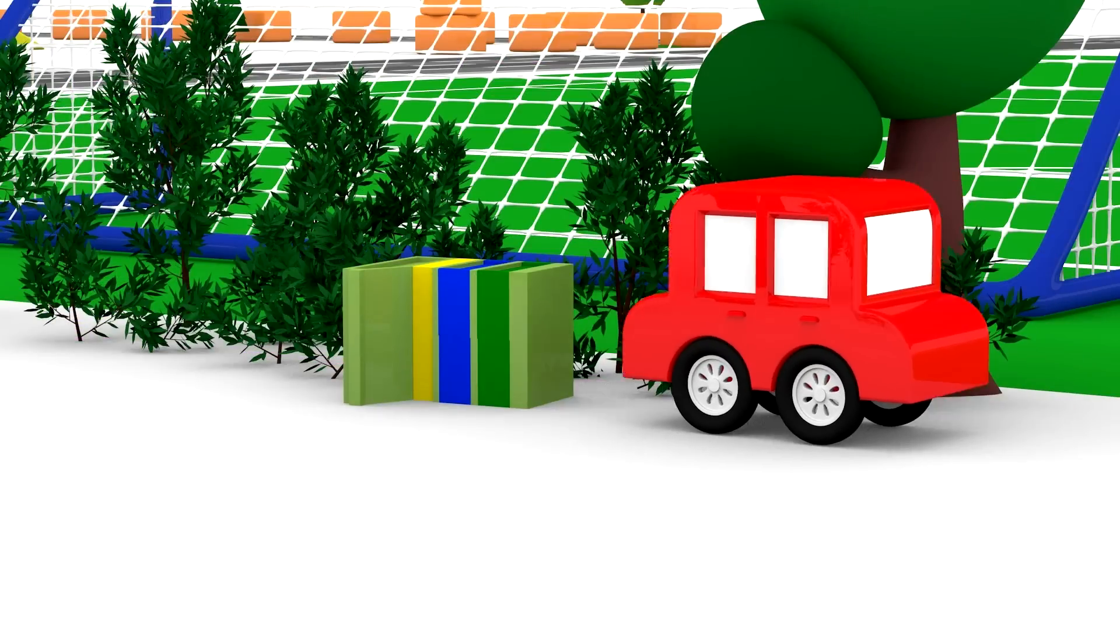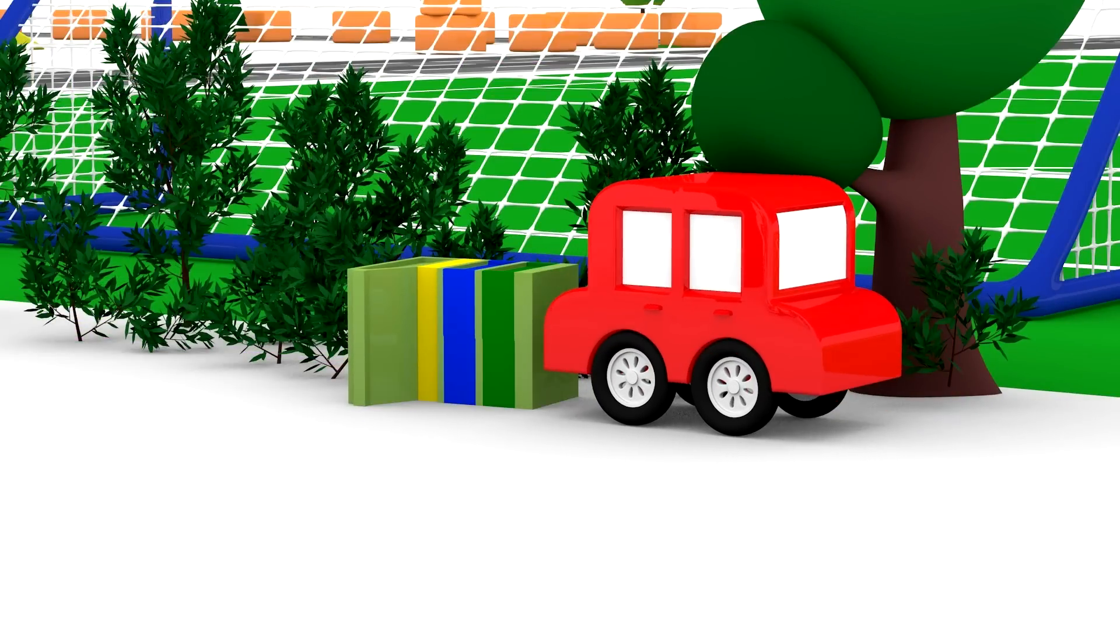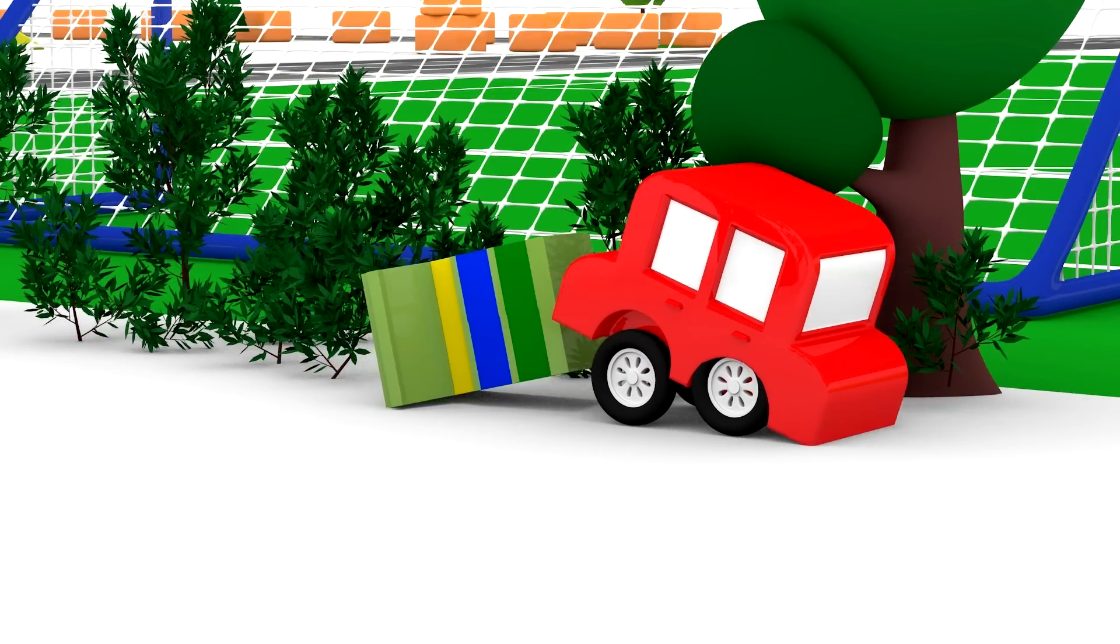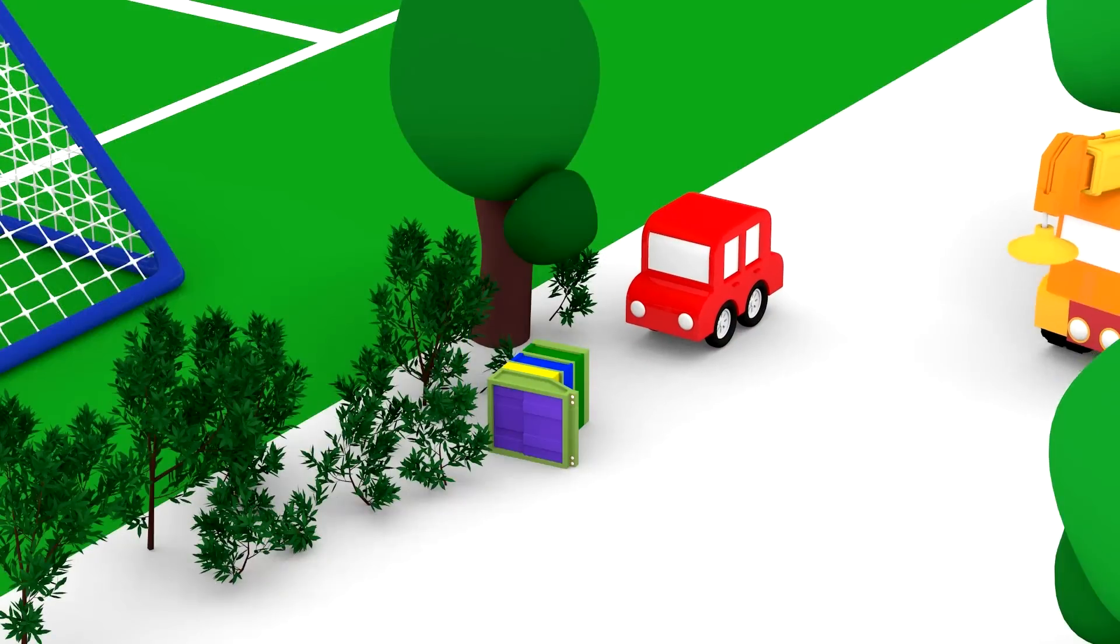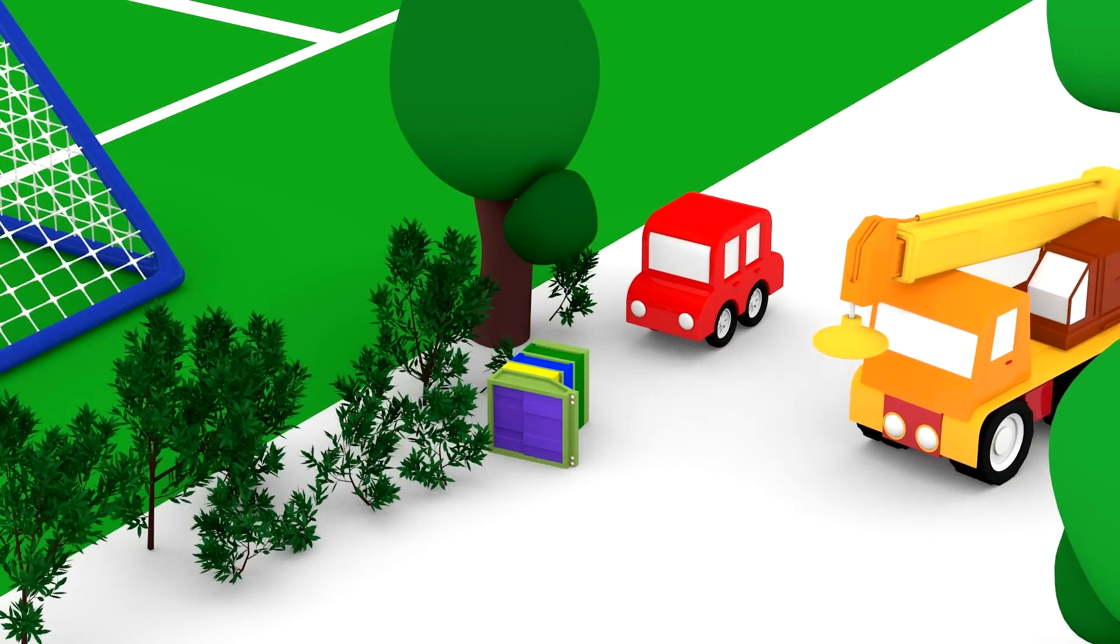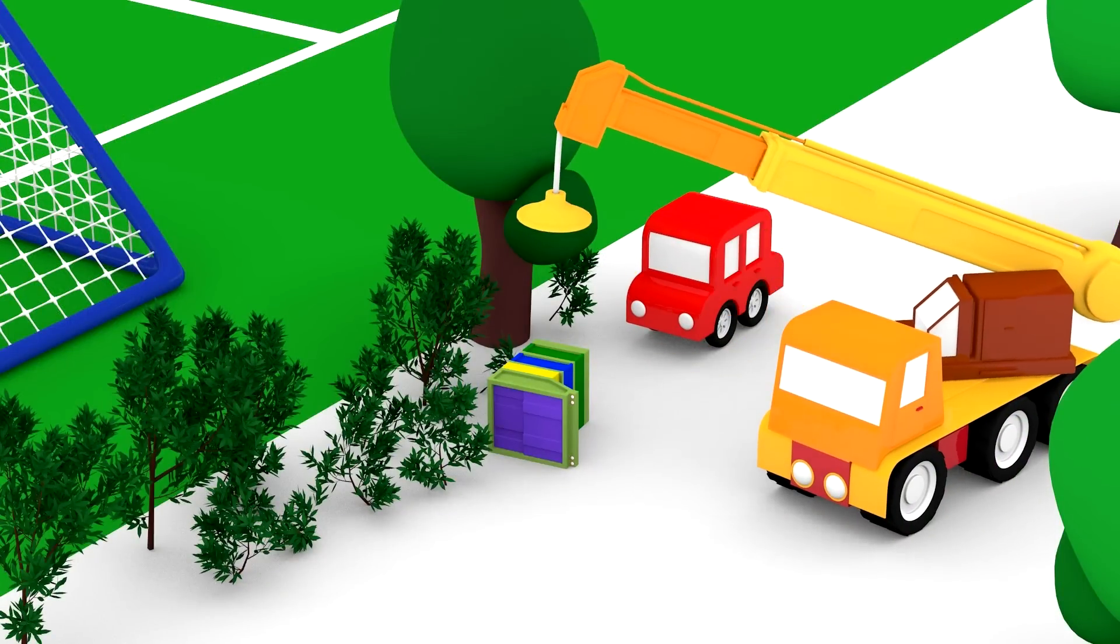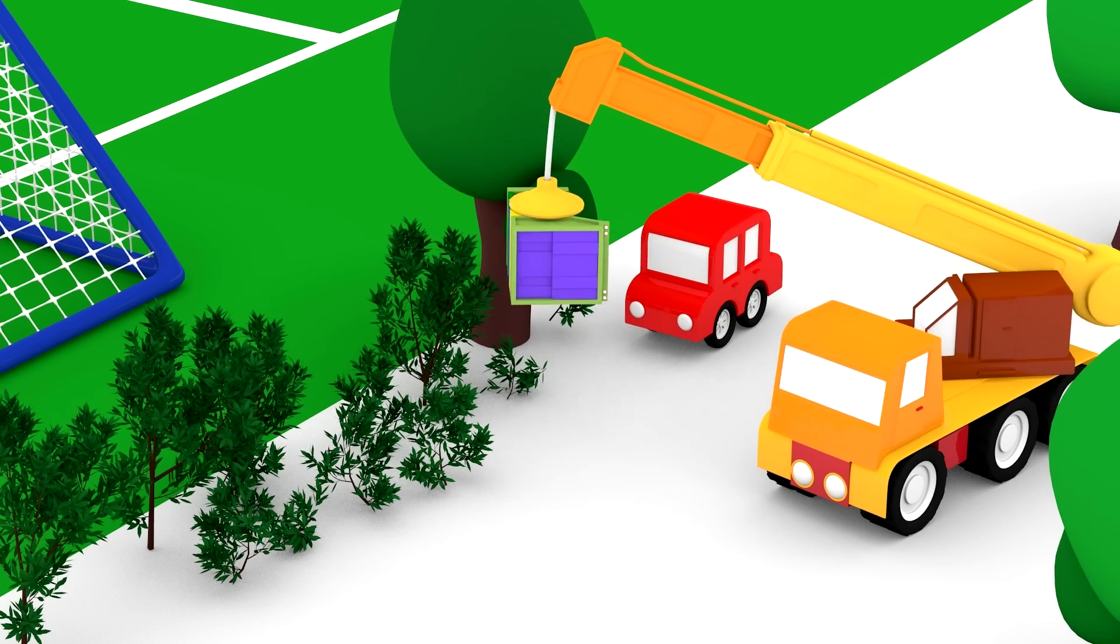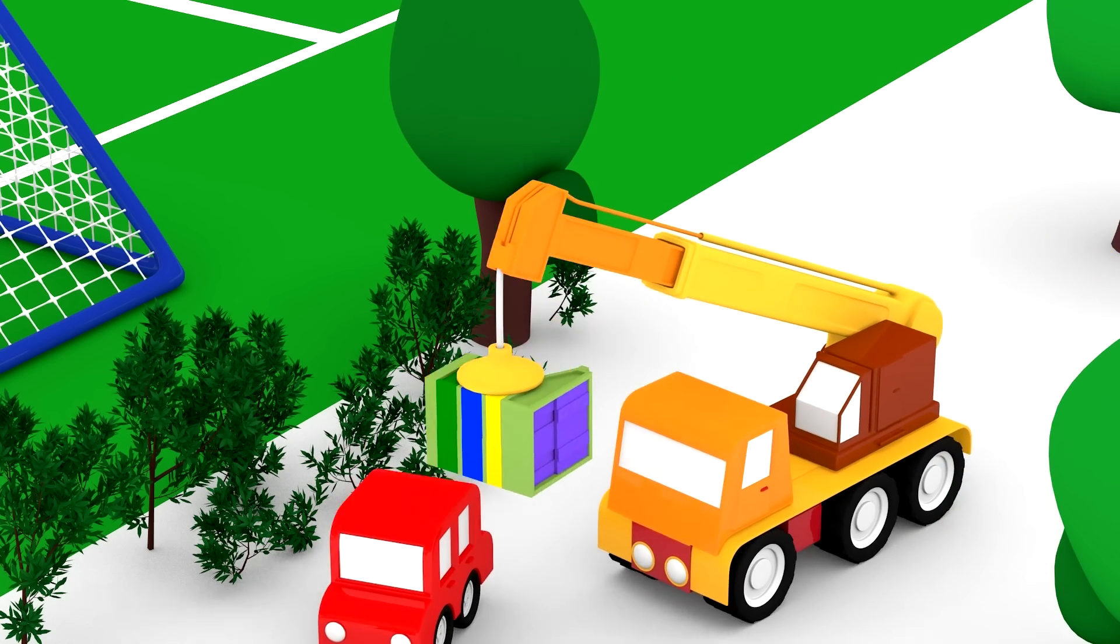Oh, what's that? It's a part of the truck. Is it heavy, red car? Let's ask the crane to help us lift it. Great! Please carry it for us, crane.